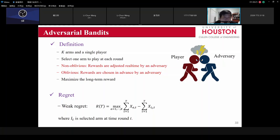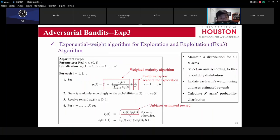We try to maximize the long-term reward, and to facilitate calculation we use the weak regret. The most important reference algorithm for the adversarial bandit is called the Exponential Weighted Algorithm for Exploration and Exploitation — EXP3.